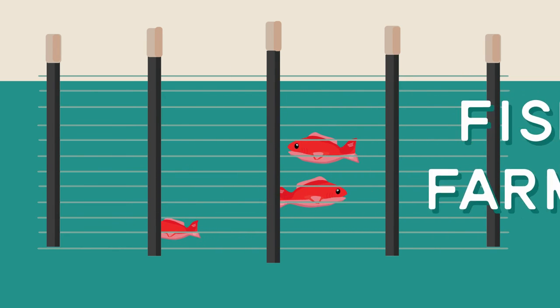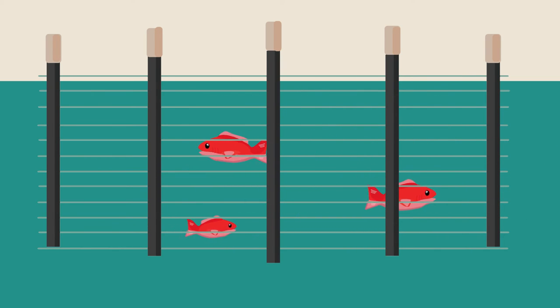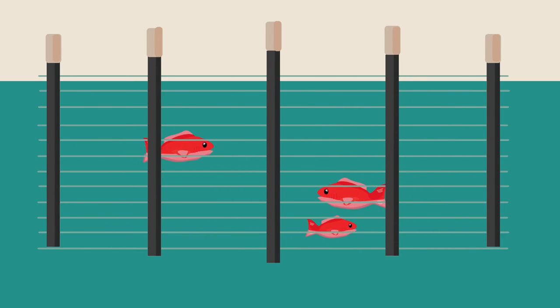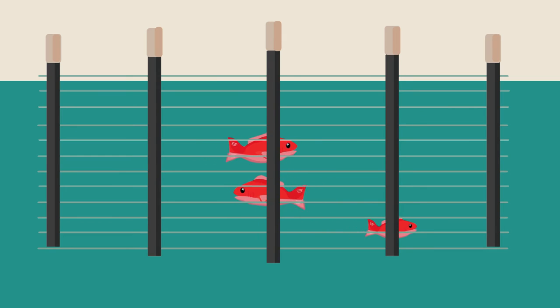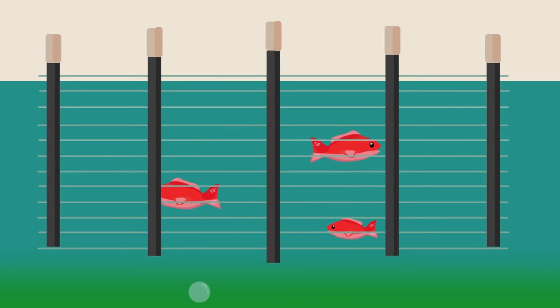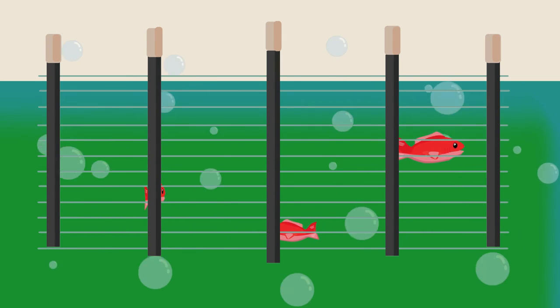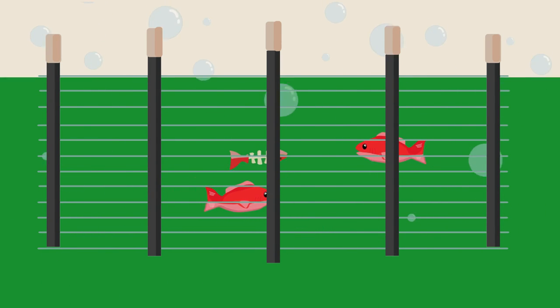So what about fish farms? They seem pretty harmless right? But not always. Some fish farms are poorly run and can pollute our oceans with careless waste.